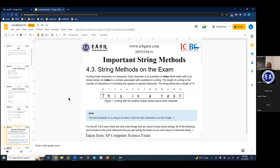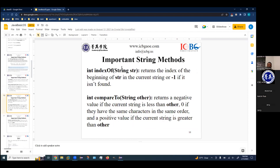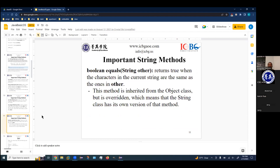These string methods are some of the things that'll be on the AP Computer Science exam. Things like int length(), which returns the number of characters in the string including spaces and special characters. Another important string method is substring, which we went over earlier. Also index of, which we worked with last class, and boolean equals. I really suggest you get these descriptions a read once the recording is out.